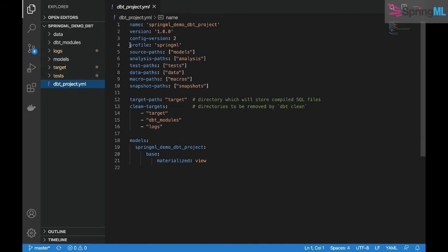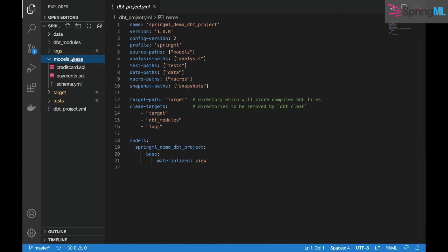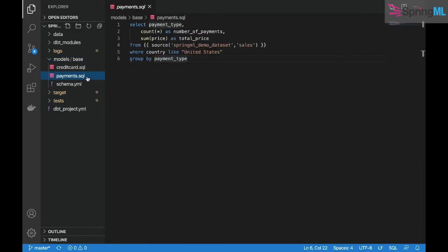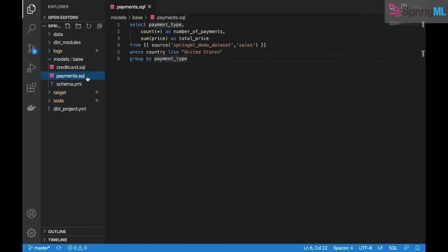We have dbt_project.yml that specifies more configurations like the profile, source paths, test paths, and other referencing needed during runtime. We now enter the models, which are SQL statements that will be applied to the data in our BigQuery table, creating new views and data models.